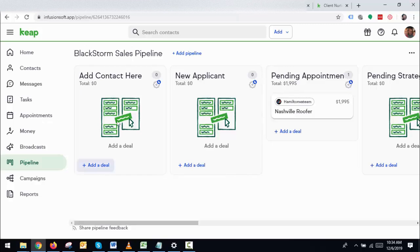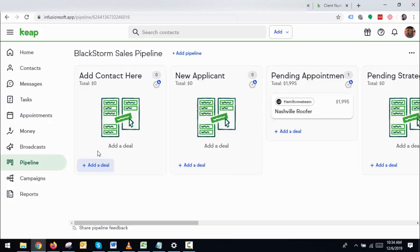One more thing — you said the contact should automatically come from your website to here. That's not possible because it's a sales pipeline. You need to add the contact manually at least once, and then you can move them around the stages.